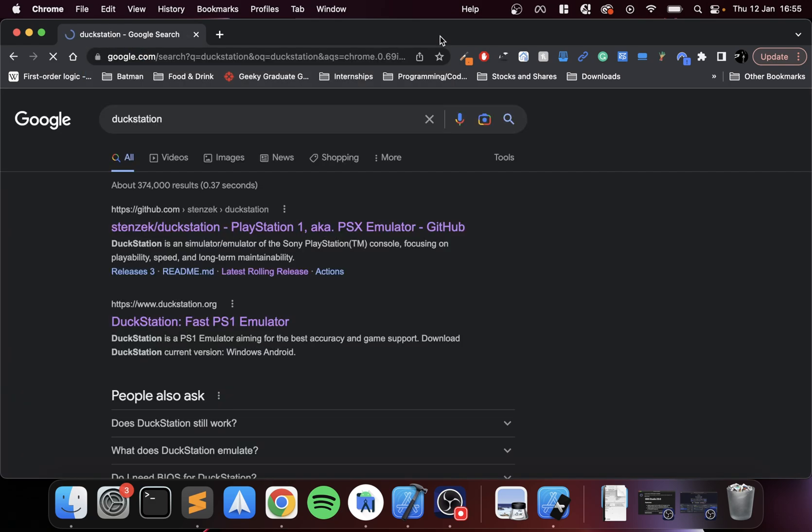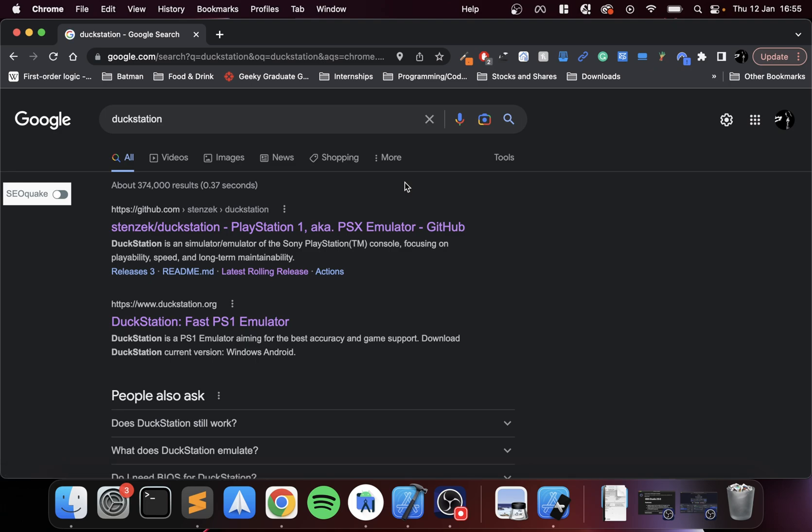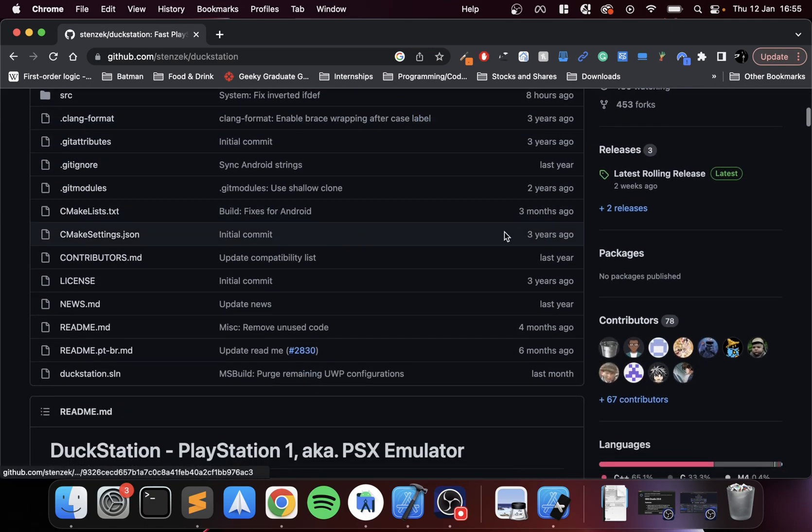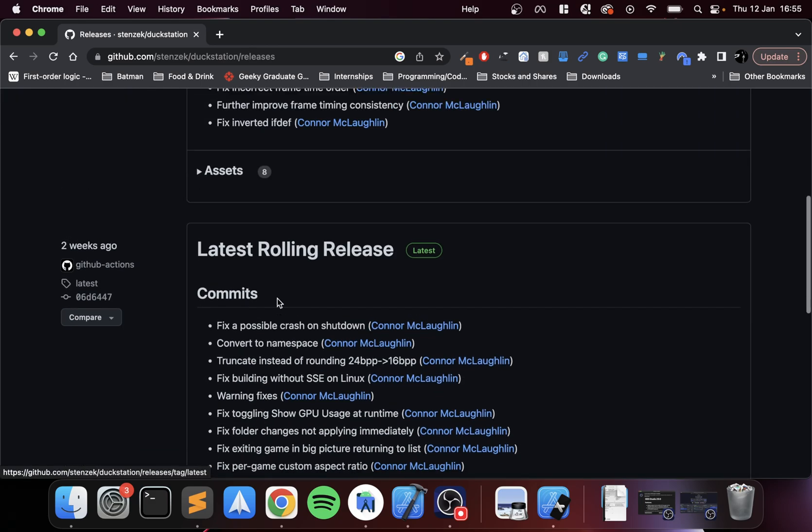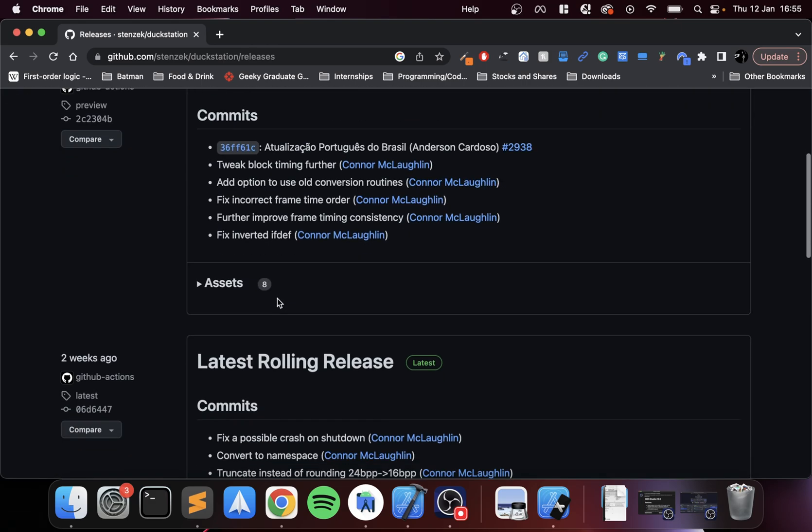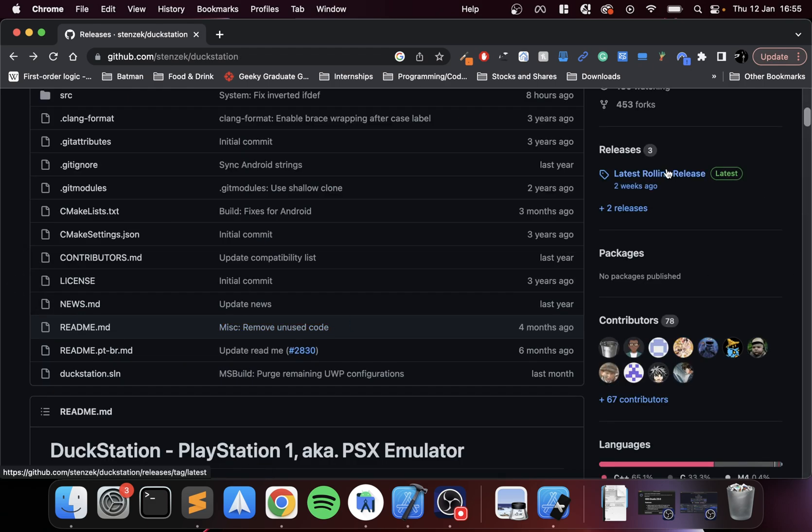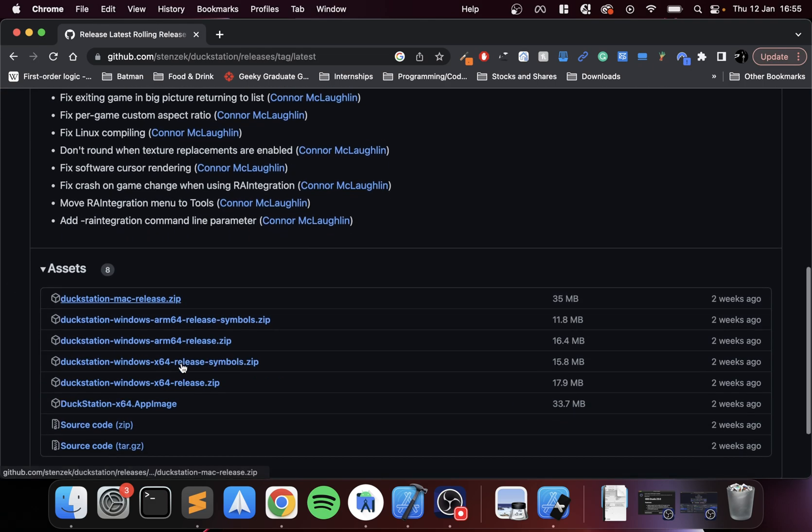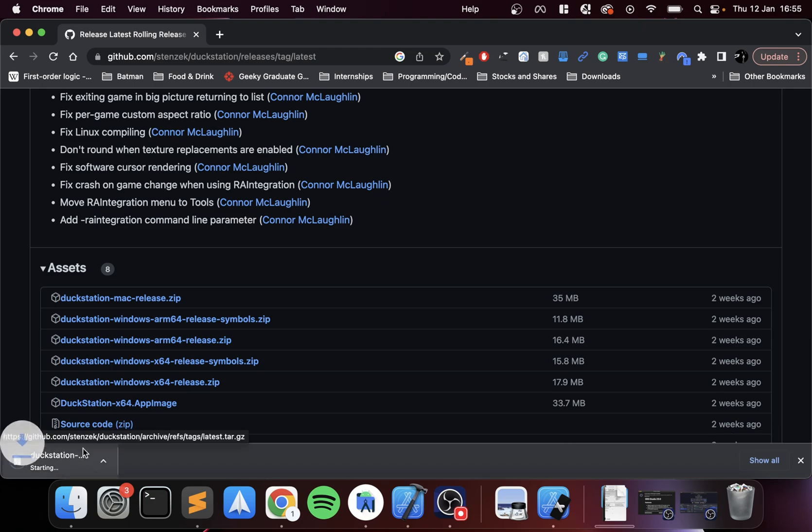I'm doing this on a Mac that has the Apple Silicon chip, the M1X Pro I believe, but this will work on other versions as well. Go to the GitHub page—I'll provide a link in the description—click Releases, go to the latest release and download the Mac release. I'm going to cancel it because I've already got it downloaded.